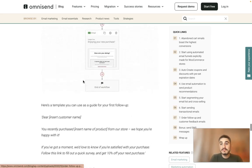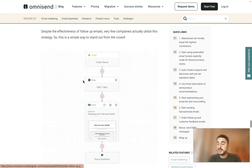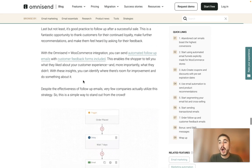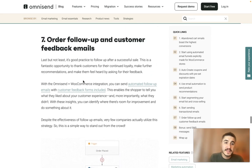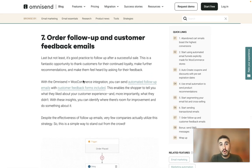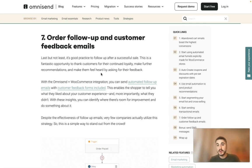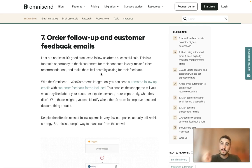Thank you very much for watching this video. This has been a short overview of how you can maximize your sales and results with WooCommerce email marketing. Stay tuned for more videos and tips — Omnisend is an integral part of your success. Check out all the links below this video. See you soon, bye bye!